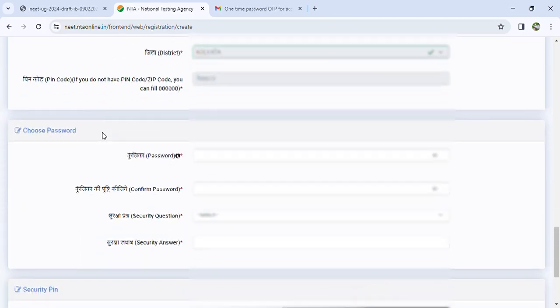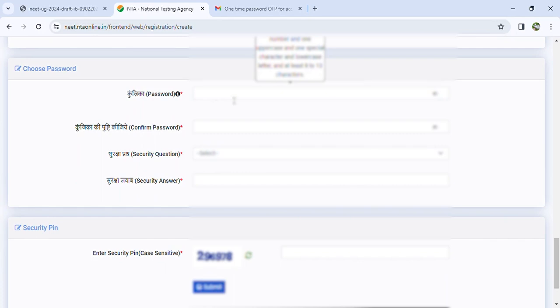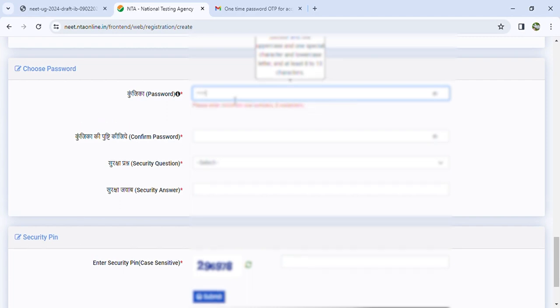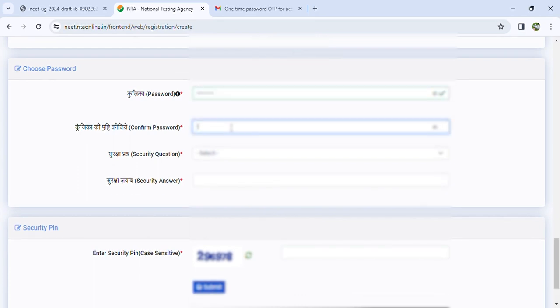Next is choose password. Take a lot of care with the password — remember the password well. If you need to log back in for the application form, you will need the password. So keep the password easy to remember and note it down.